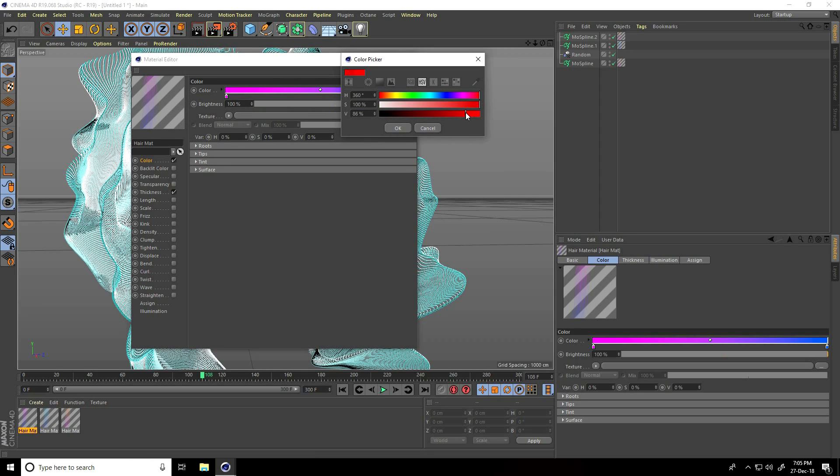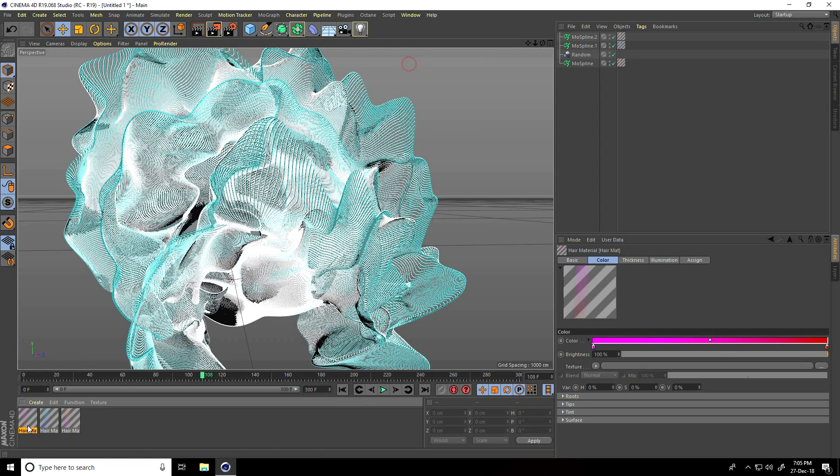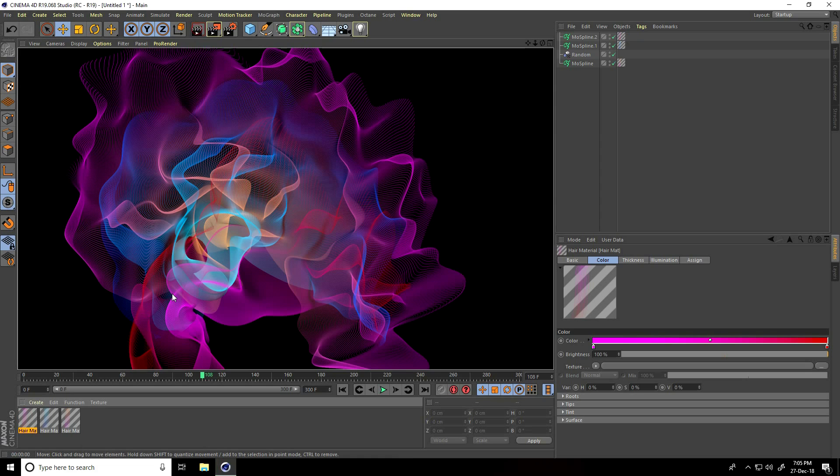Close and apply it on the second mospline. One more time, create a copy of the material and change the color - I'll take pink for this one and red, darker red, for the third. Close and apply on the third mospline. Render preview - see, this is looking really good.